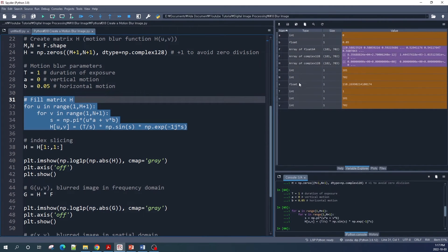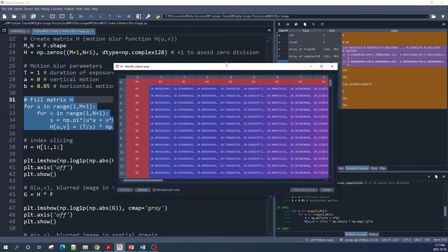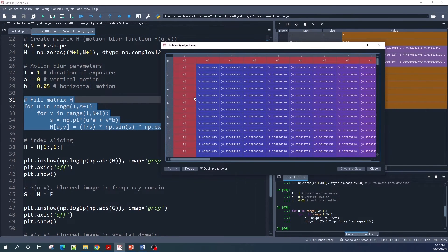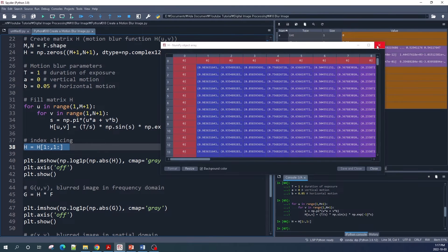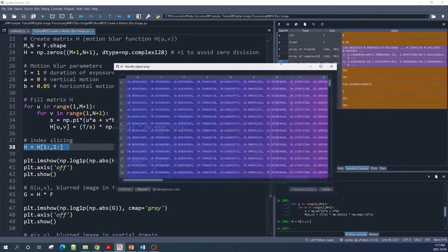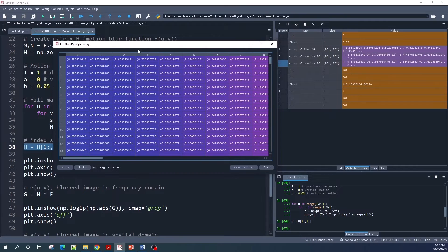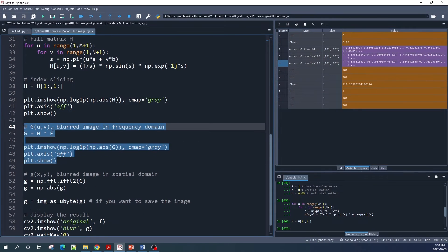Let's run this code and preview matrix H. As we can see, the value in the first row and first column is zero — we don't need those. Using array slicing, we remove the first row and the first column. This is our motion blur function — matrix H.